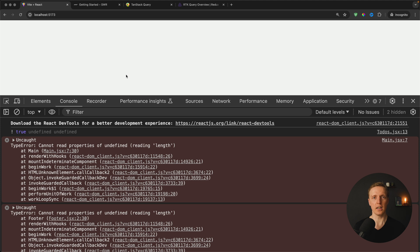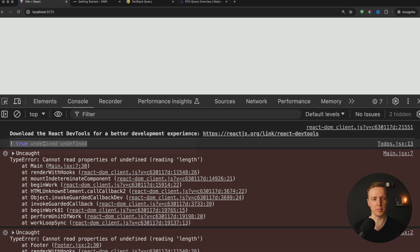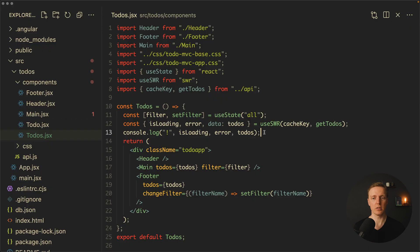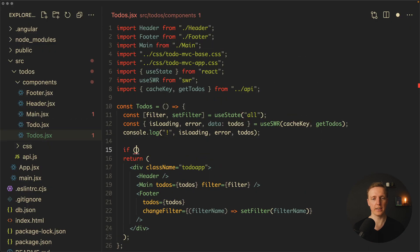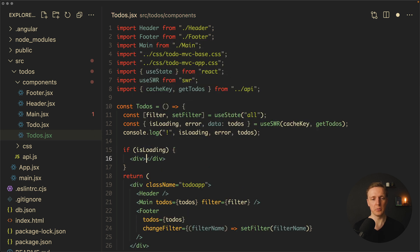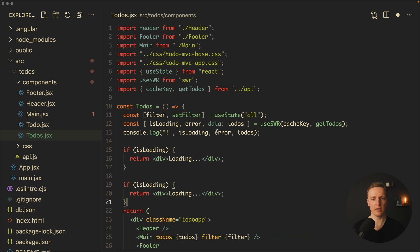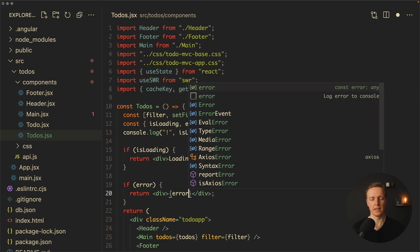In the browser our code is broken, but looking at the console log at the top we can see that isLoading is true, error is undefined, and data is undefined. To fix this, I want to check if we have the isLoading state and if so, return some markup with the word loading. We can do exactly the same for an error, skipping rendering if we have an error, and we can even render the error that was set.